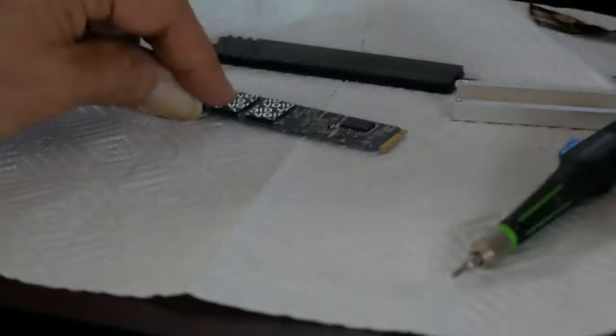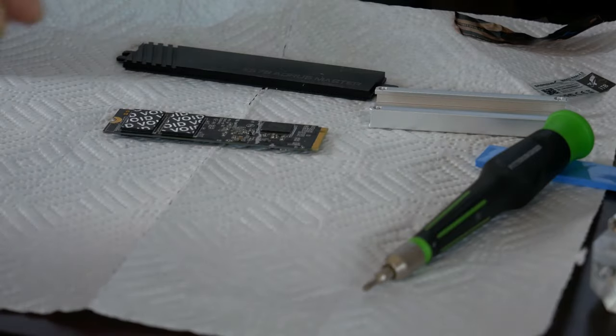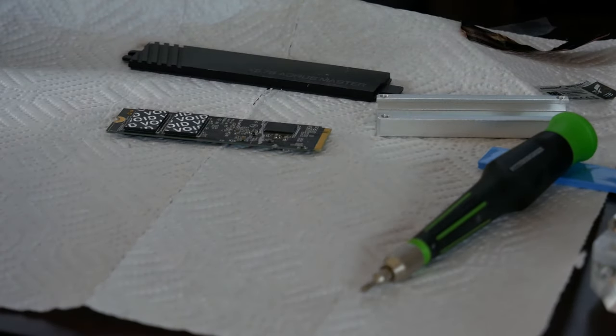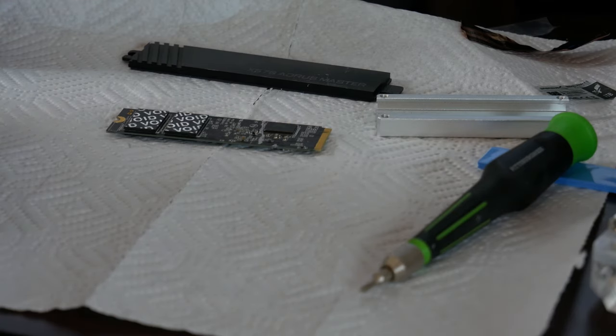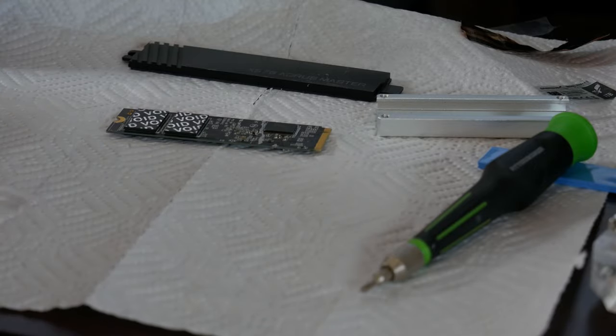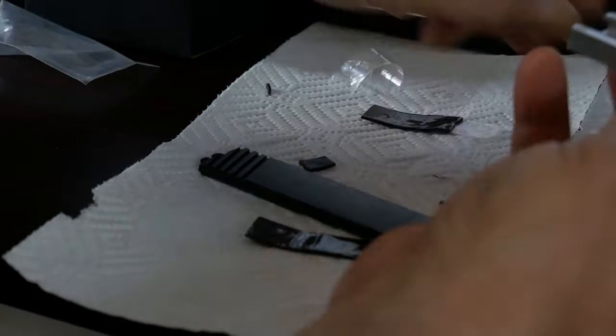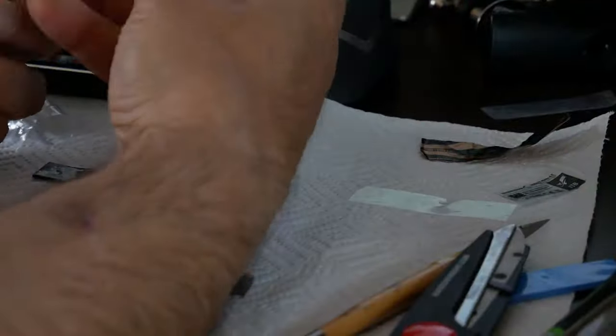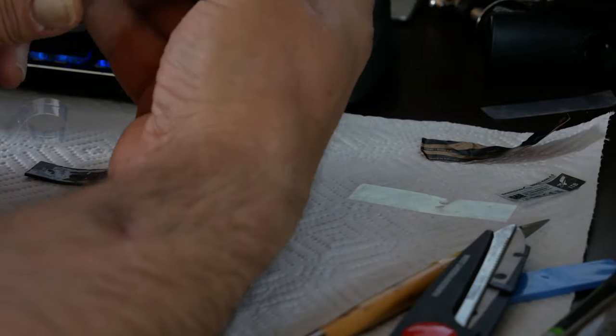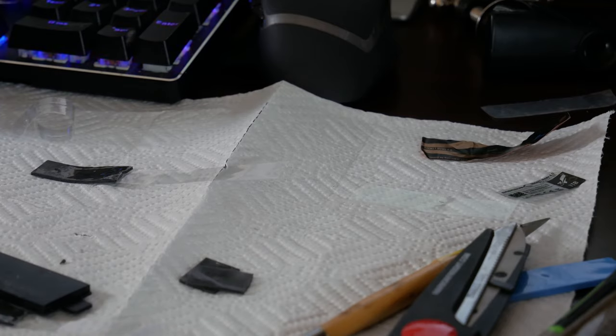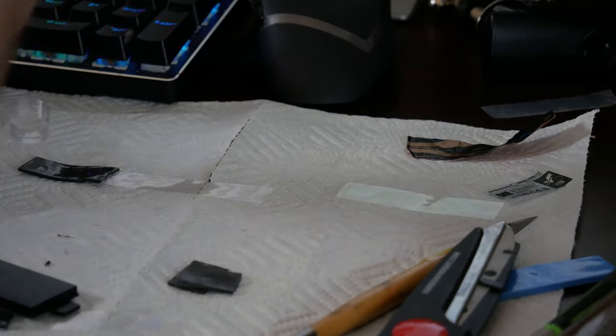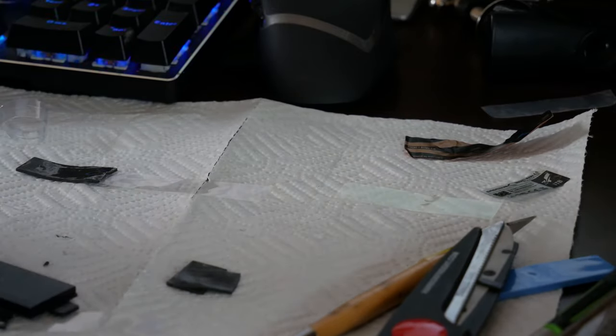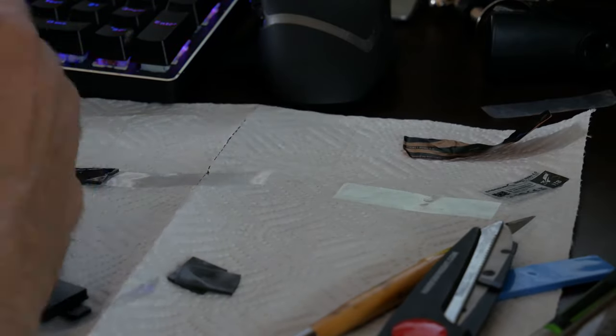Alright, so I'm going to flip this thing over. And I'm trying not to bump the camera anymore. I've got another pack of these black thermal pads. And this time I'm just going to cut and fit these three blocks.